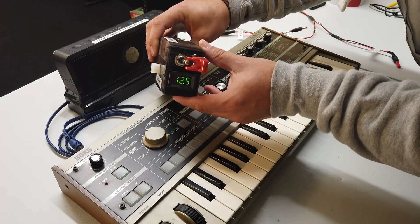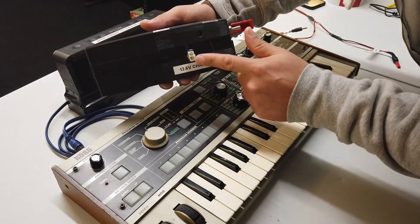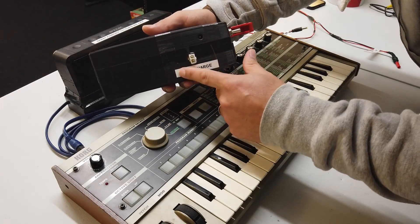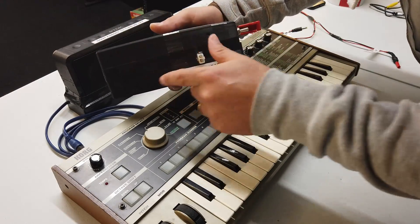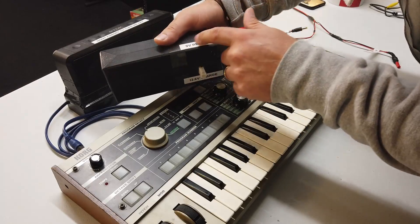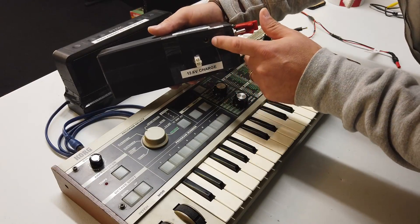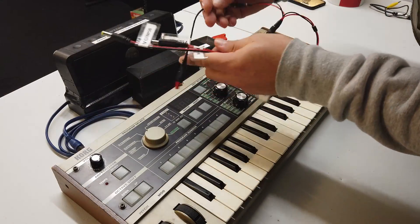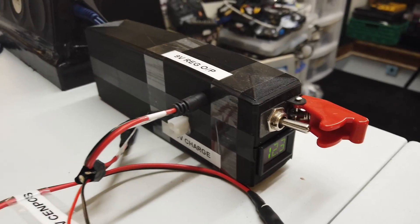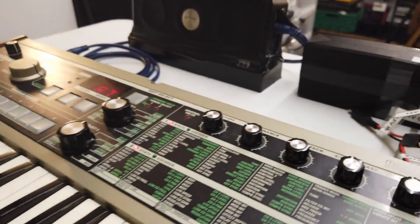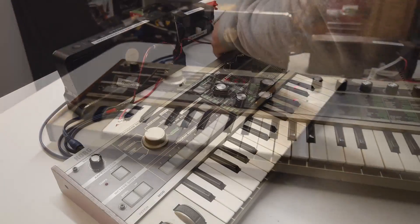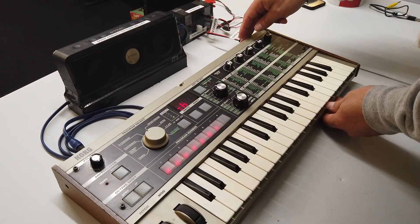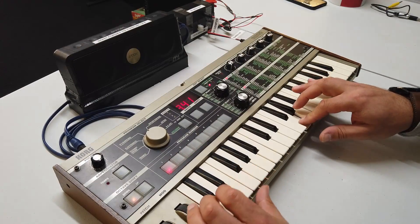That is the power supply that I built, and you can charge it up here. It's a 12.6-volt lithium-ion pack inside here, and we've got a 9-volt regulated output. Here's one of my spider cables that connects to many different keyboards, and that can plug straight into the Korg and turn it on.